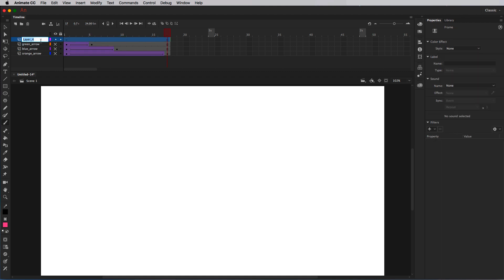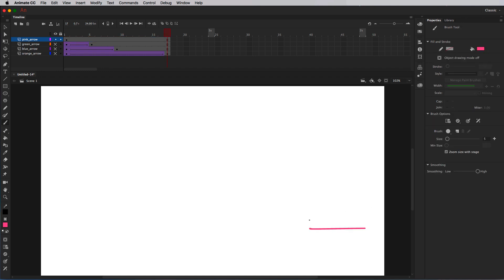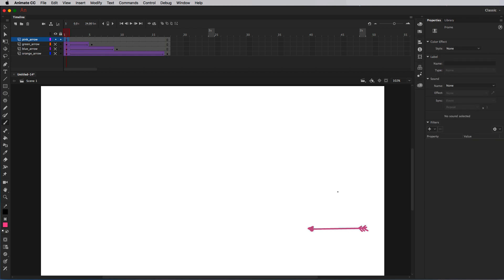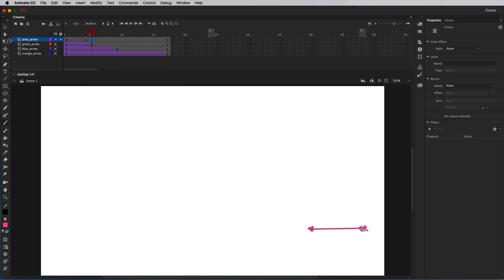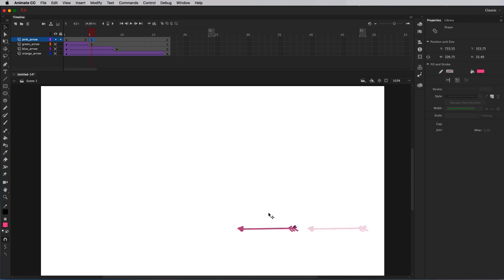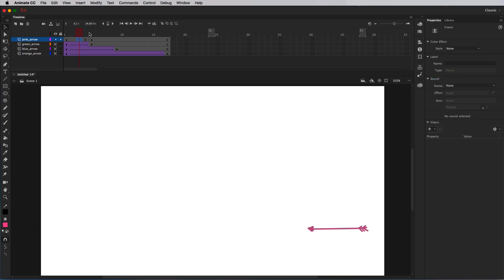I'm going to draw another arrow and create a new layer — we'll call this pink arrow. I'll draw in a straight line, make an arrow with feathers. This time I am not going to convert this to a symbol because I'm going to do some frame-by-frame animation. I'm going to model this after the green arrow and do a short version, starting at the beginning and going to the very end. I'll insert a keyframe on frame 5, take my selection tool, hold shift, and move this off the stage. So I have a first position and a last position.